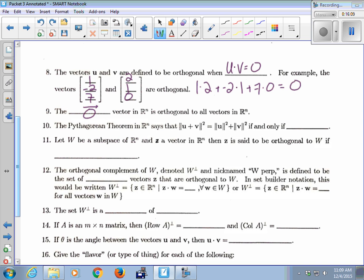The Pythagorean theorem in R2 says that if you square the legs of a right triangle, you get the hypotenuse squared. In Rn, we write it more generically: the length of a vector squared plus the length of another vector squared equals the length of their sum squared — if and only if it's a right triangle, meaning U and V have to be perpendicular.